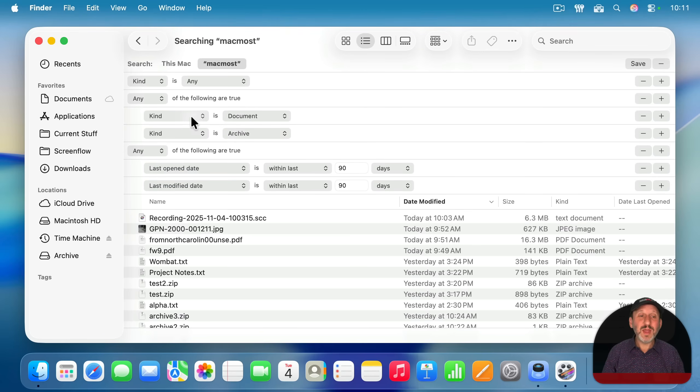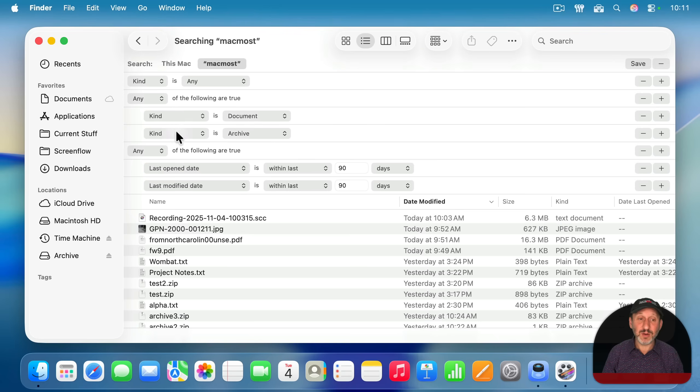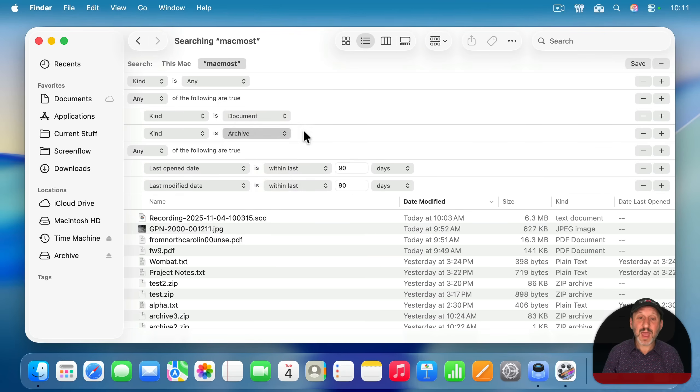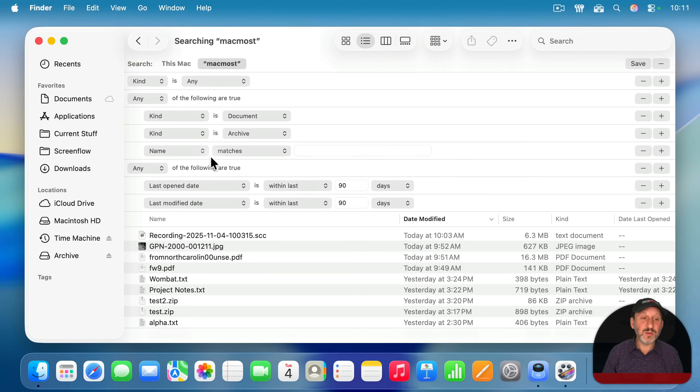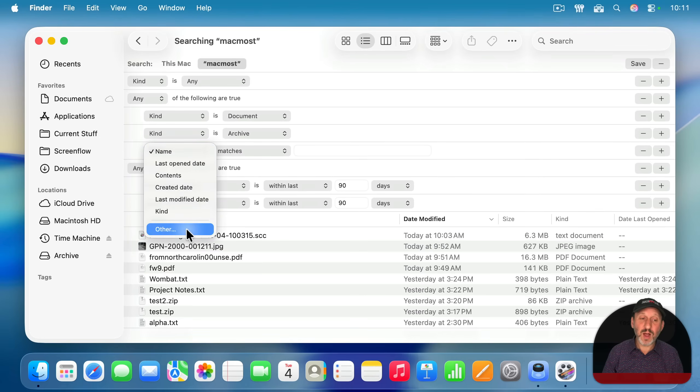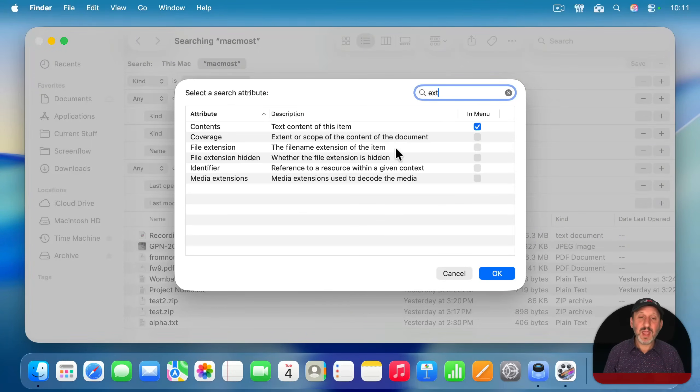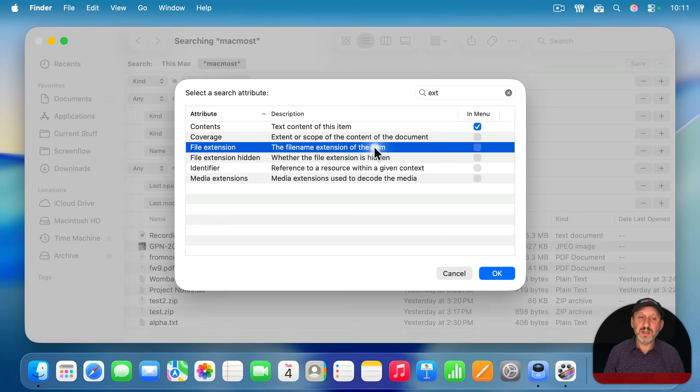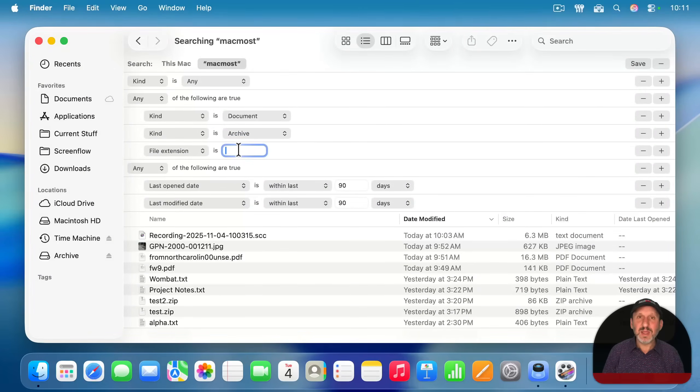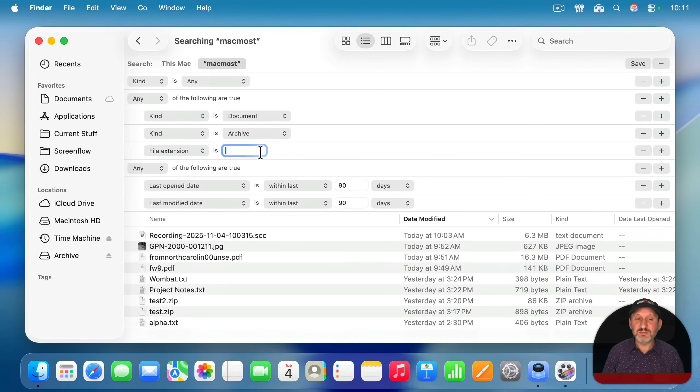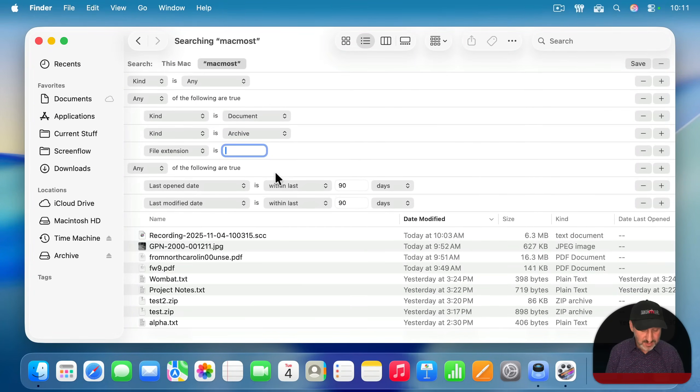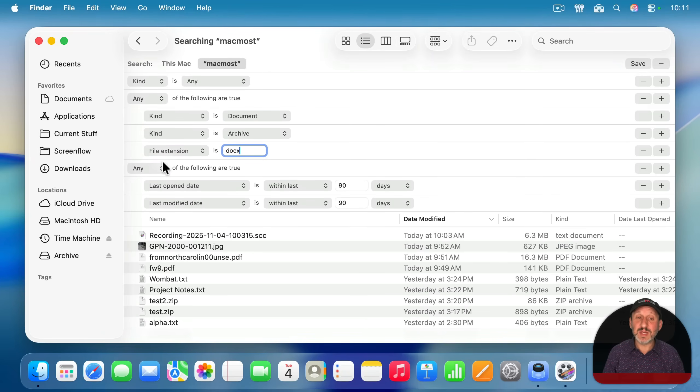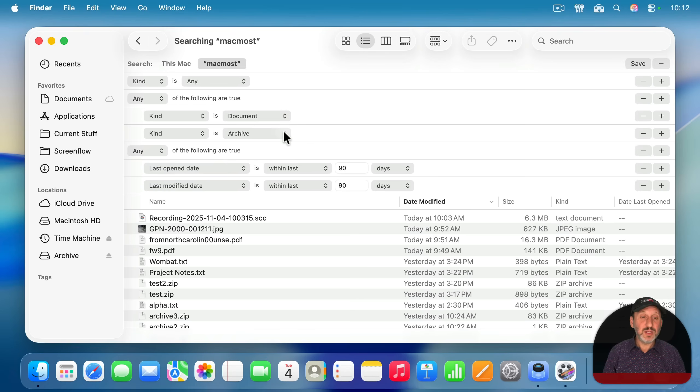This will give you a good selection of things you probably want to see here, but you can continue to add more. You could also add another one and go to other here and then in the list, search for extension and then add file extension is and then add file extension to something that may be missing from this list, like docx for word files or something like that. Anything you notice might be missing, you can add to this and you can customize all this as you want.